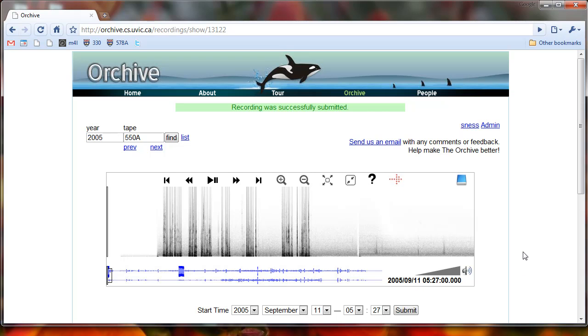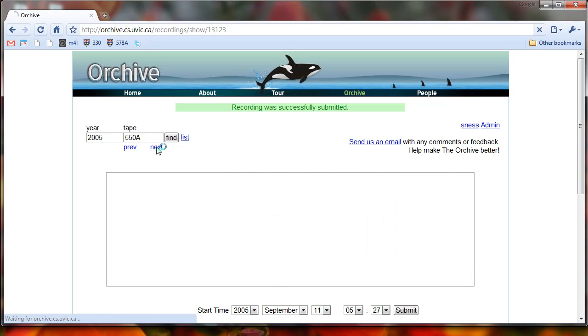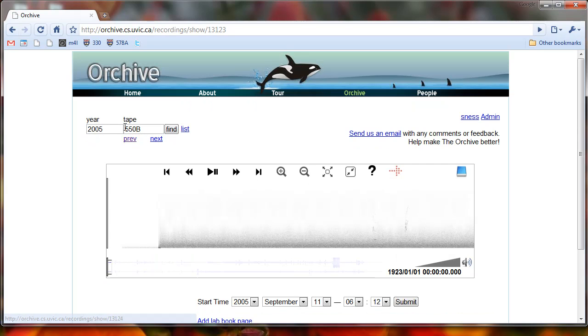So that first one is a bit of a pain to kind of find that lab book entry, but the next one is easier. We can click on next here to go to the next recording, so there's previous and next. Next will take us to 550B.